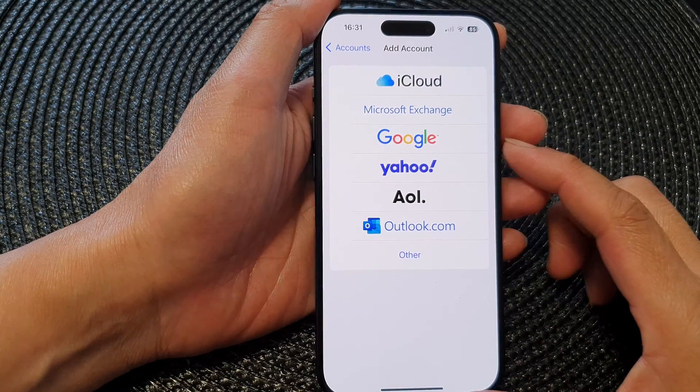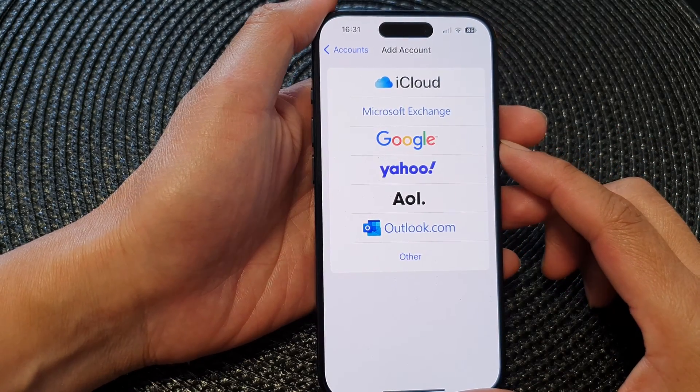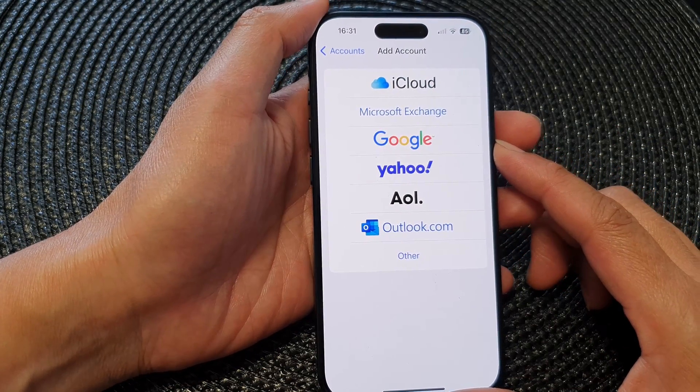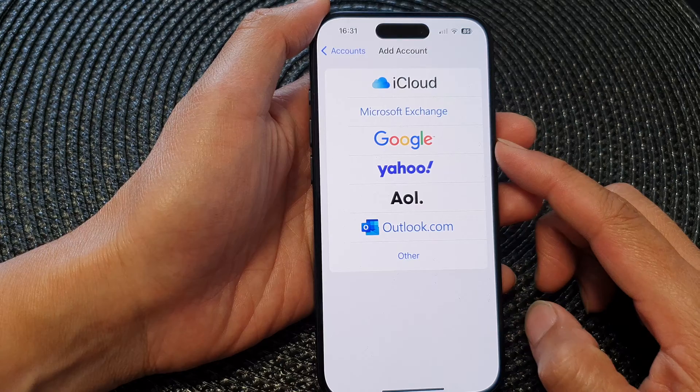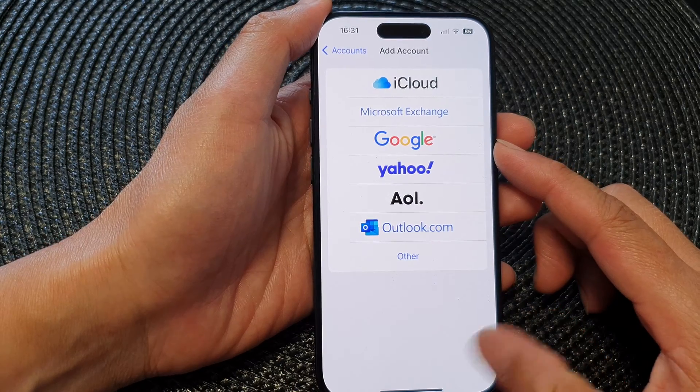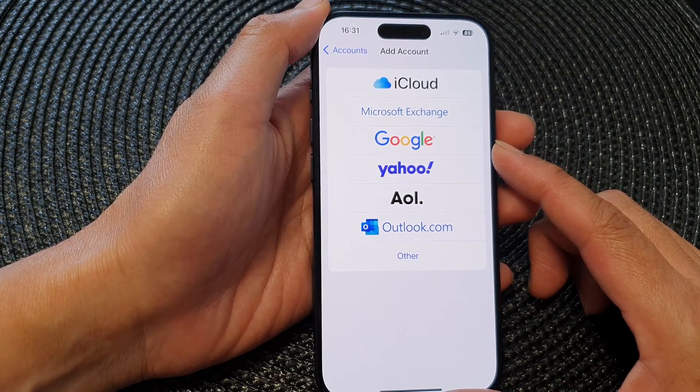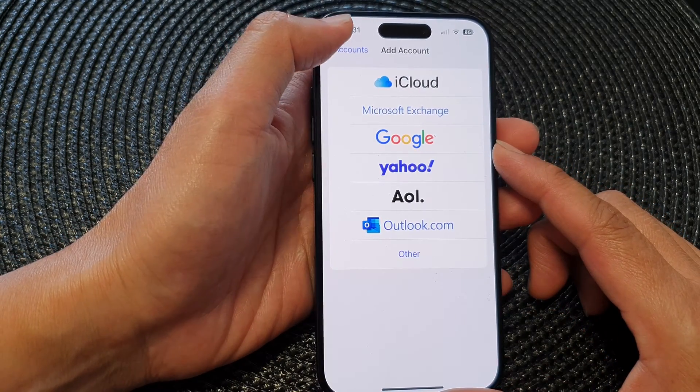Hey guys, in this video we're going to take a look at how you can add a Google account to the iPhone 15 series.